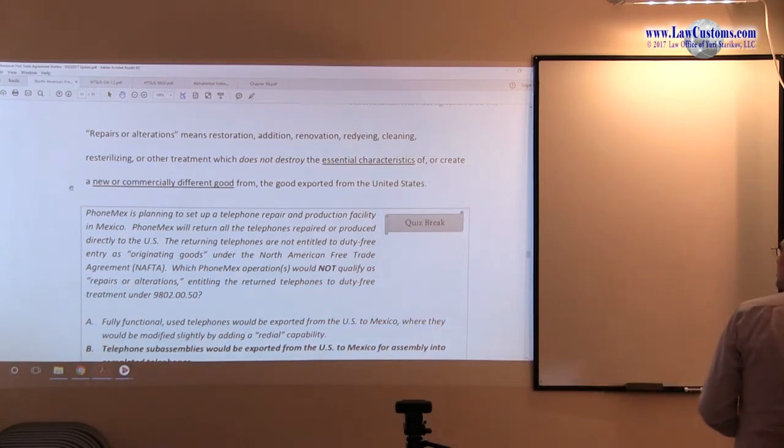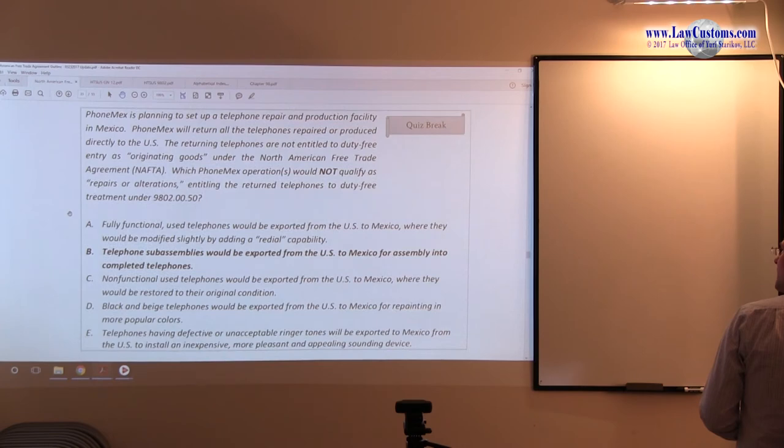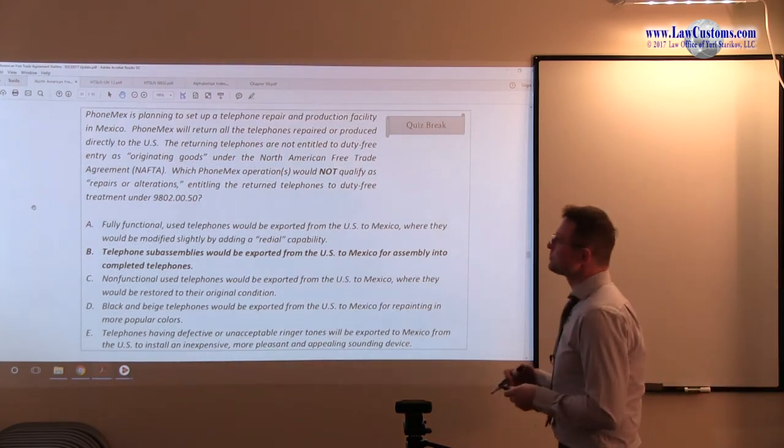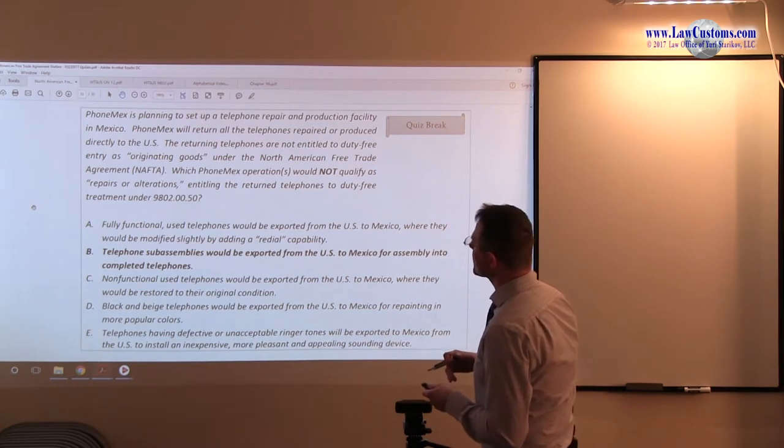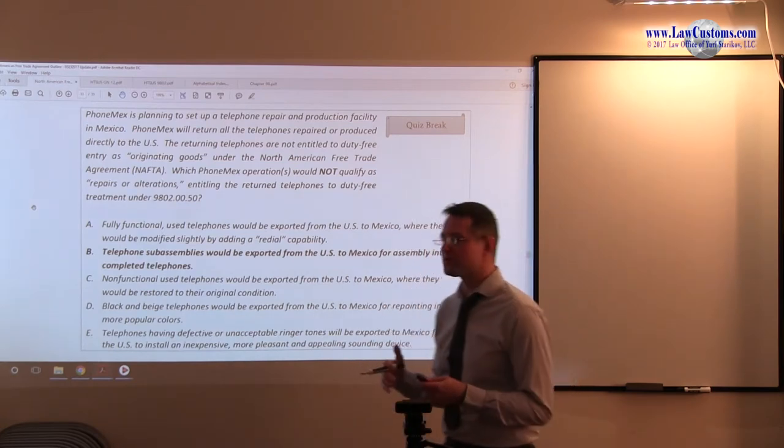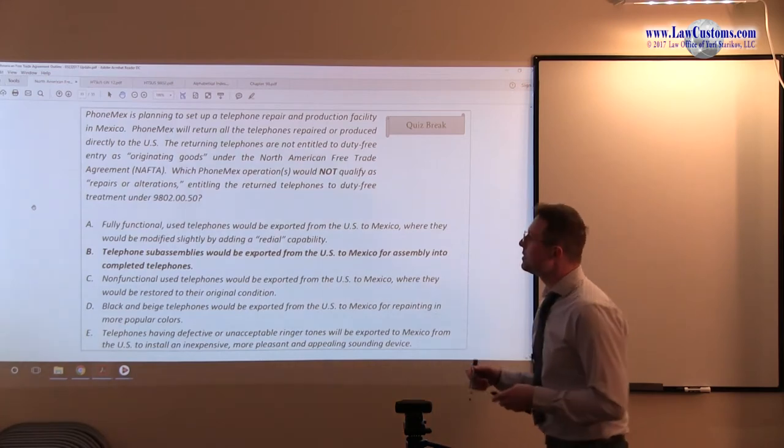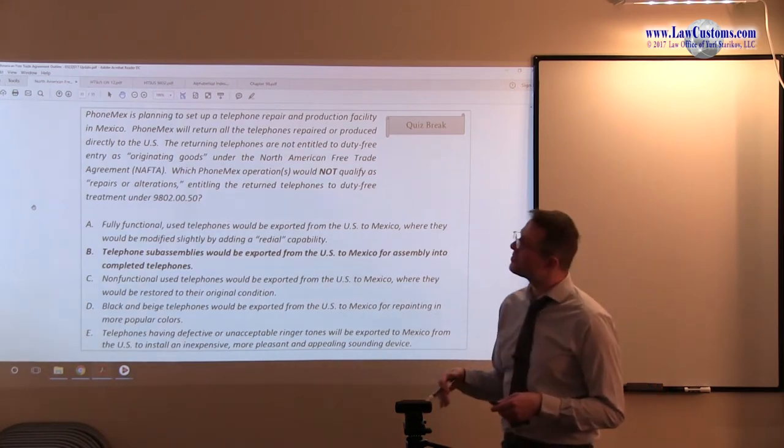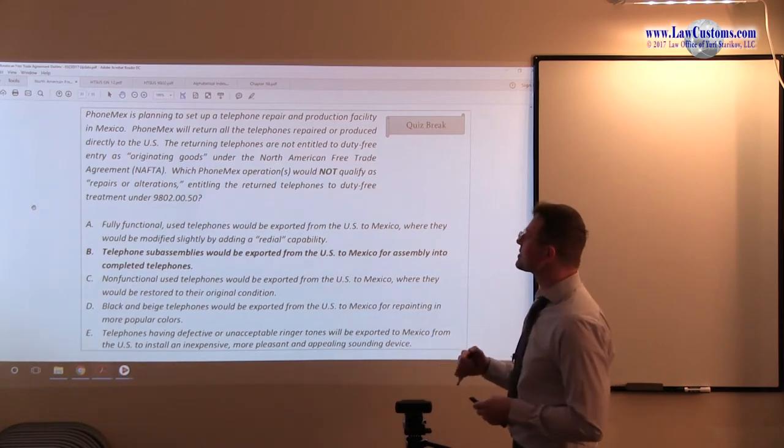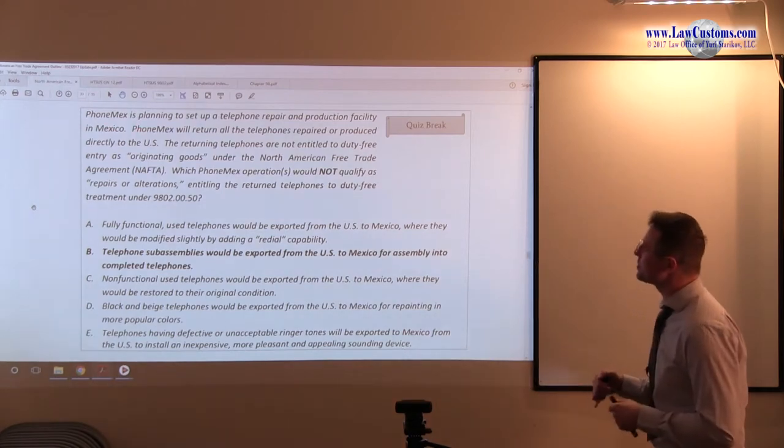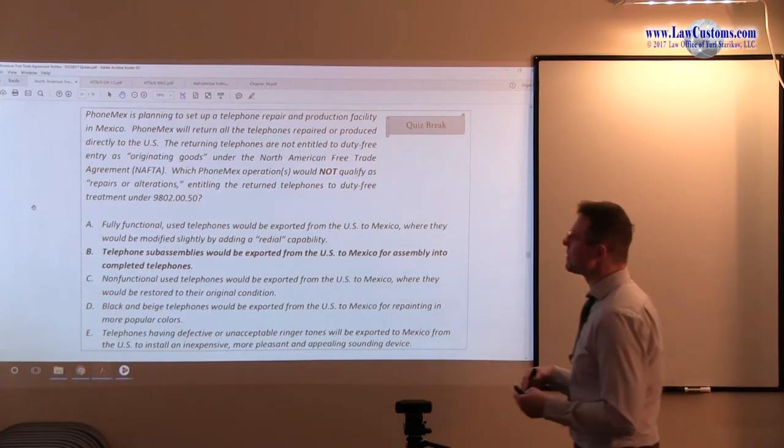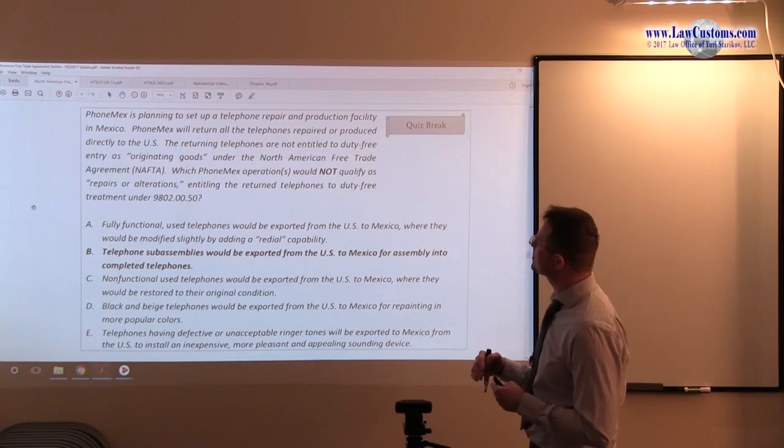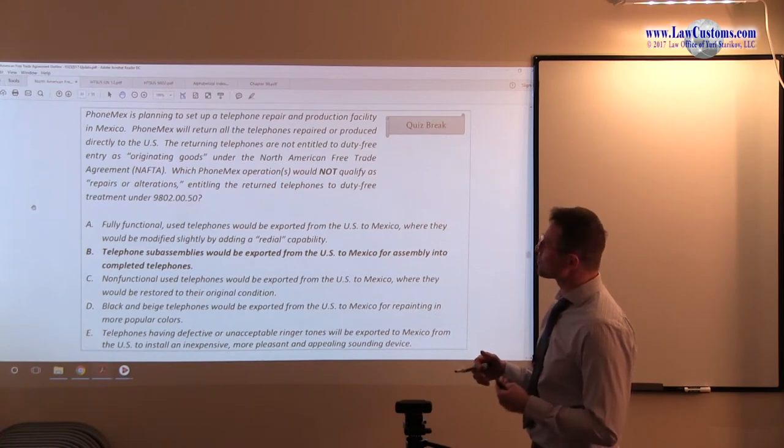So, the next question kind of clarifies how this repairs and alterations concept is being tested on the exam. And it comes from the negative, but let's read the fact pattern. FONMEX is planning to set up a telephone repair production facility in Mexico. FONMEX will return all telephones repaired or produced directly to the United States.